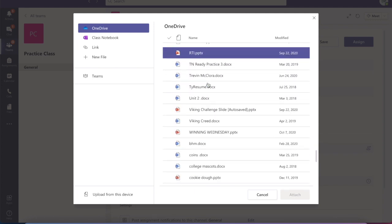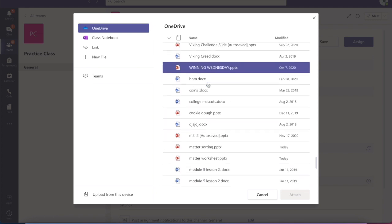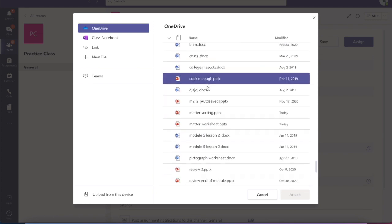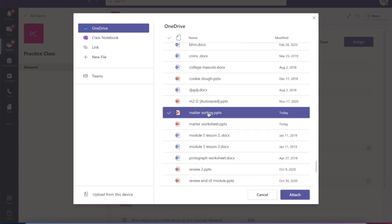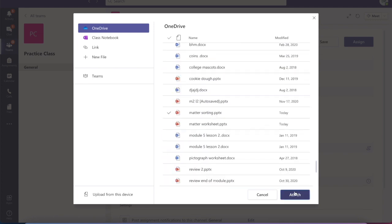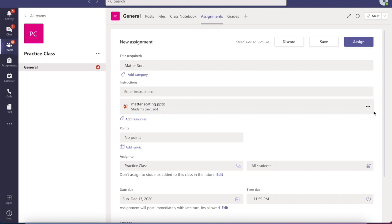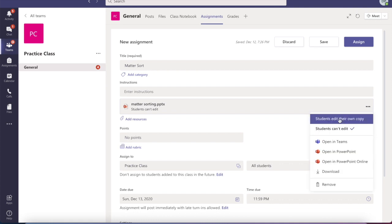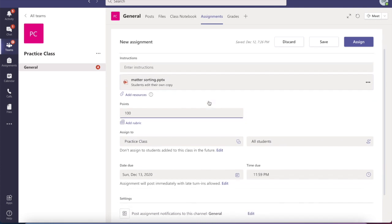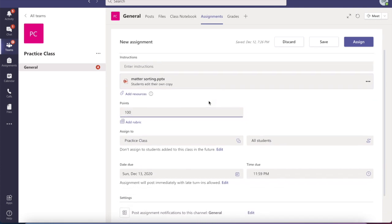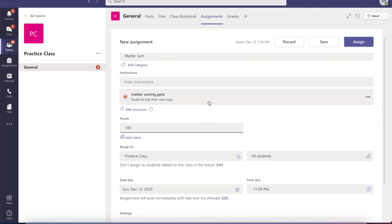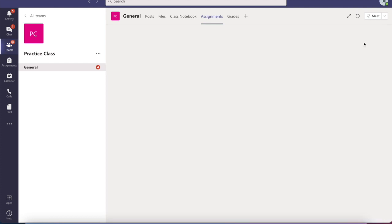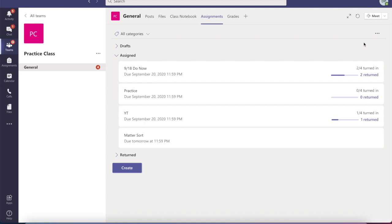I'm going to attach it, and once we're attaching it we're going to see where it says students can't edit. From there, we're going to go over to the three dots and we're going to change it to students edit their own copy. That means that each student will individually be able to edit their own. Once you do that, you can assign the assignment. From here, now I'm going to show you how the student view will actually look.